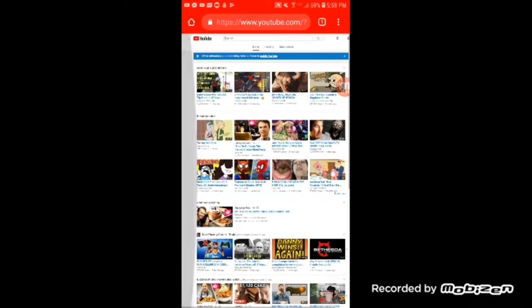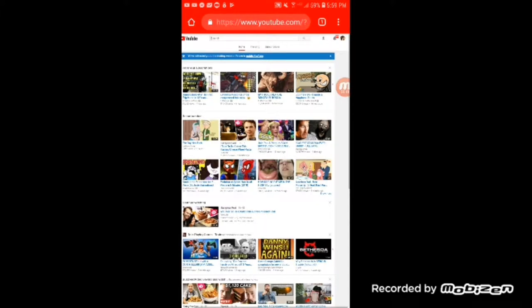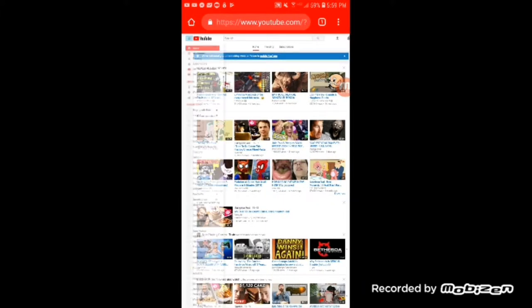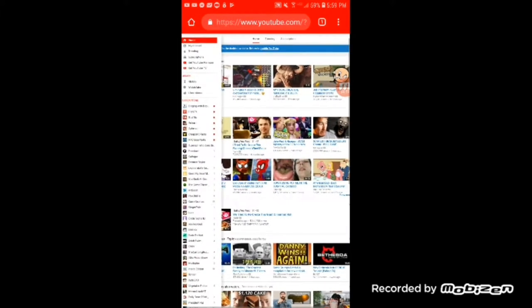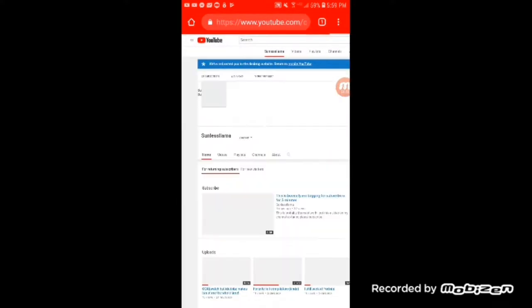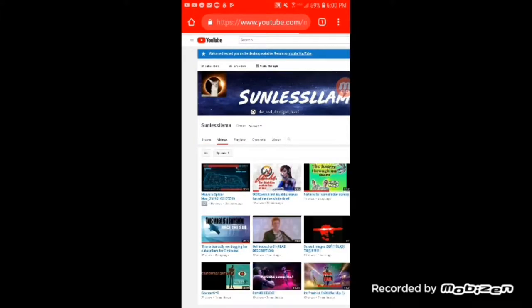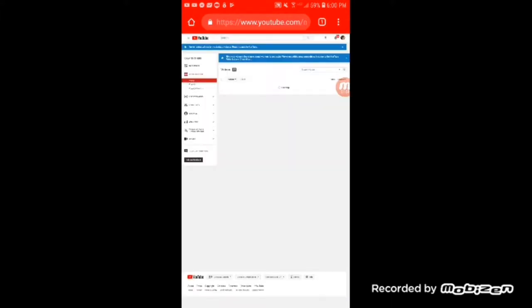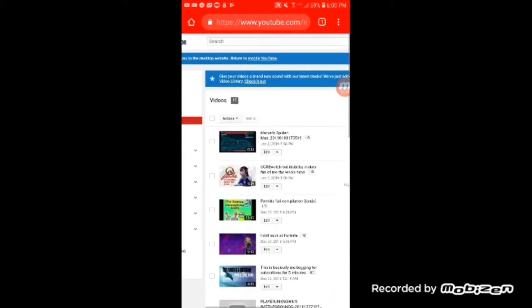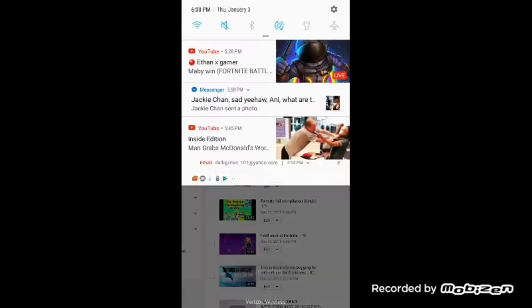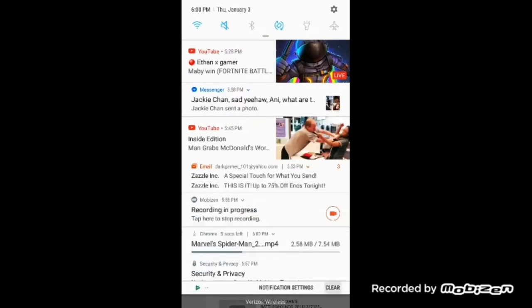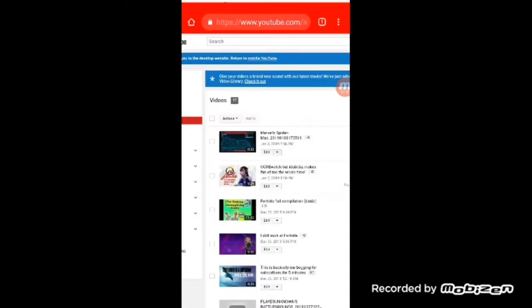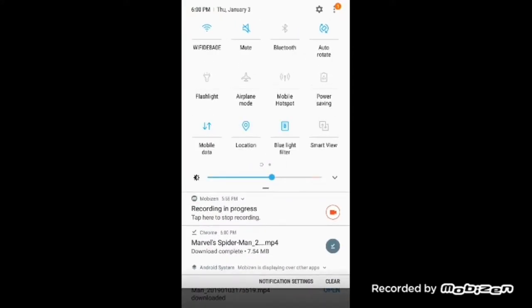And then what you want to do is go over here, zoom in a little. Go to my channel, go to video manager, go to this drop down arrow and then press download mp4. And then as you can see it's downloading right there.